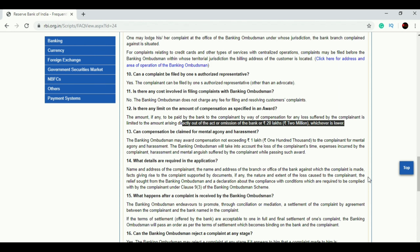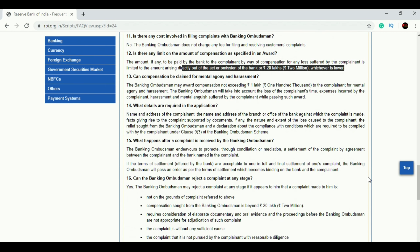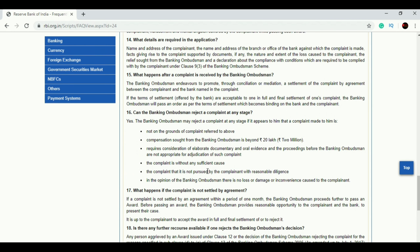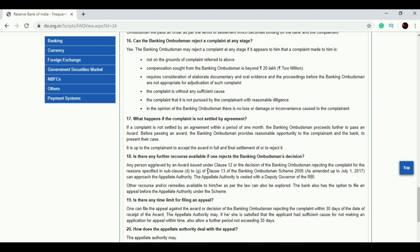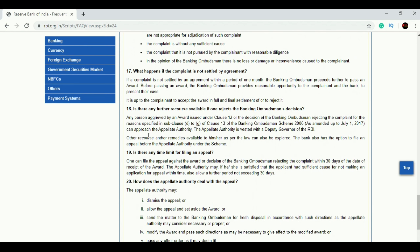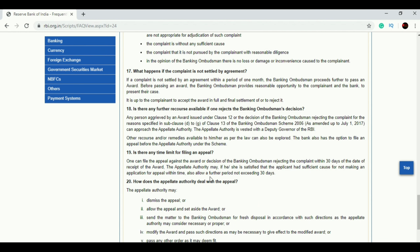For other grievances, the Banking Ombudsman can provide compensation — the award can be up to two million rupees. It will take you hardly five to six hours to go through all these FAQs, and you should read them at least one week before the exam or during your revision.